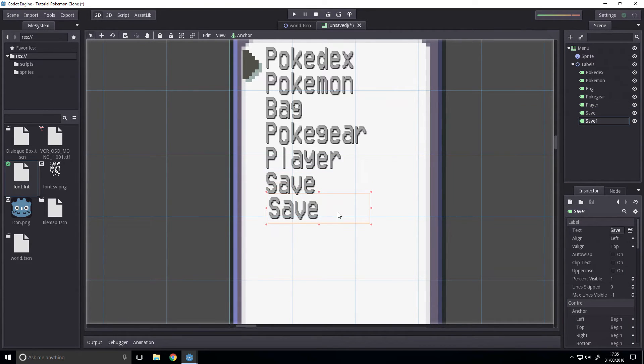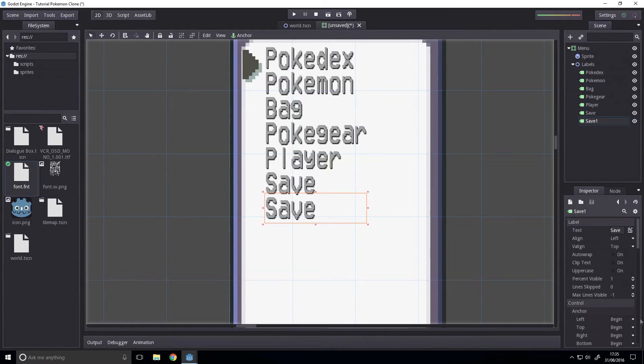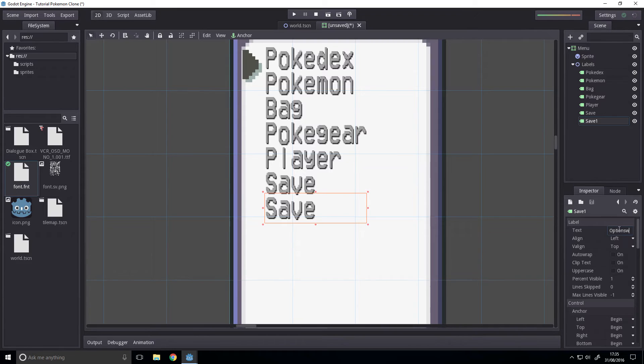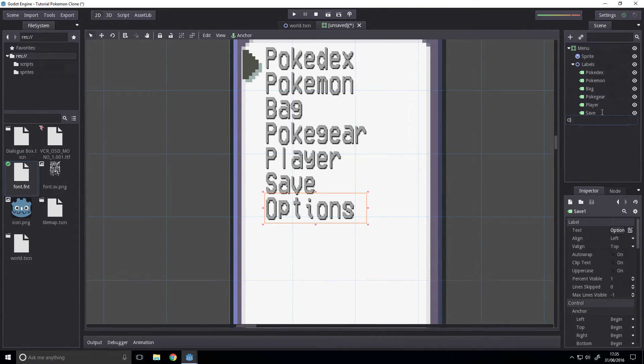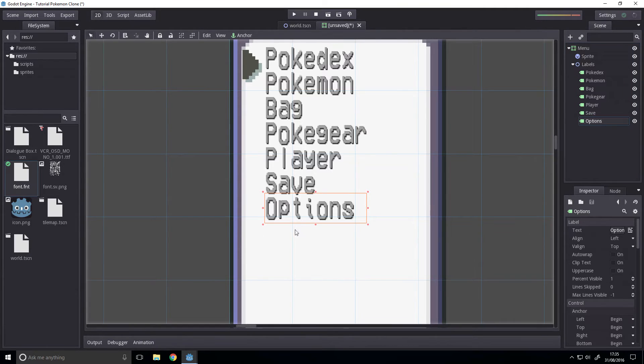Duplicate, Options. And name this Options.